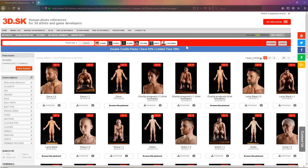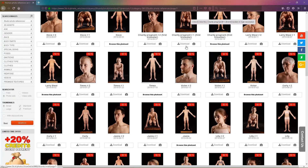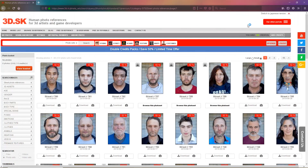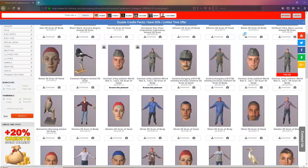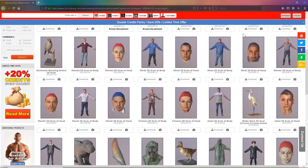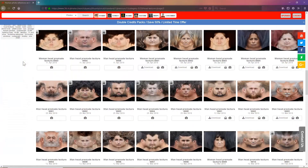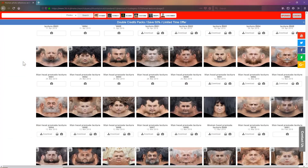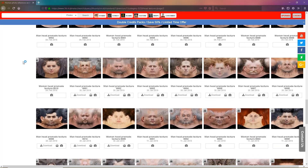Welcome to 3d.sk. On this site you can find thousands of images of whatever you need, from male and female characters, to costumes, to animals. We also have 3D scans, textures, texture maps, street photo reference, studio photo reference, and many more.